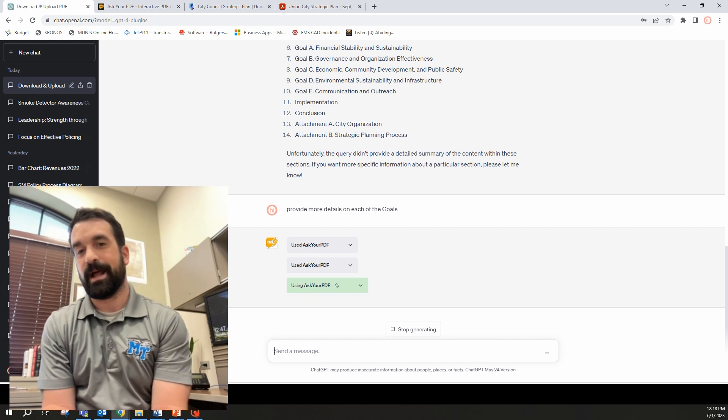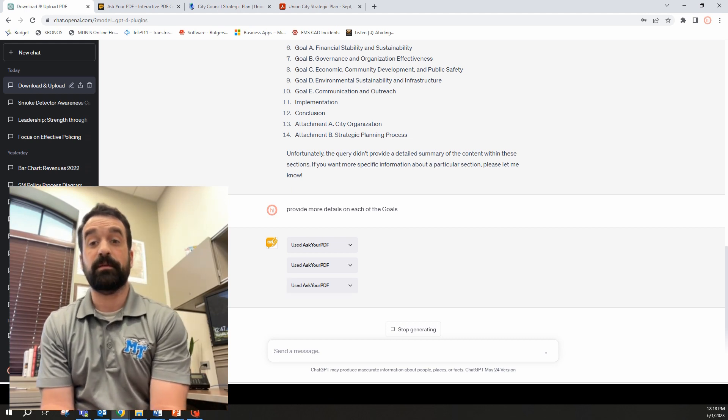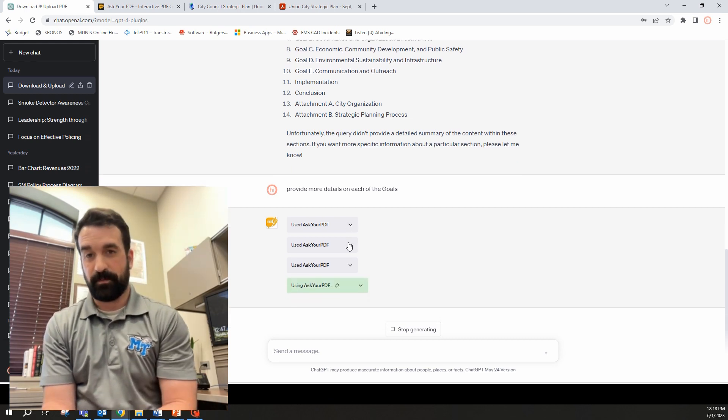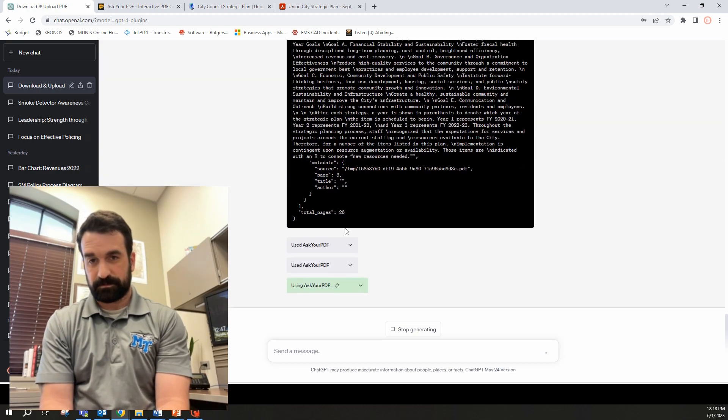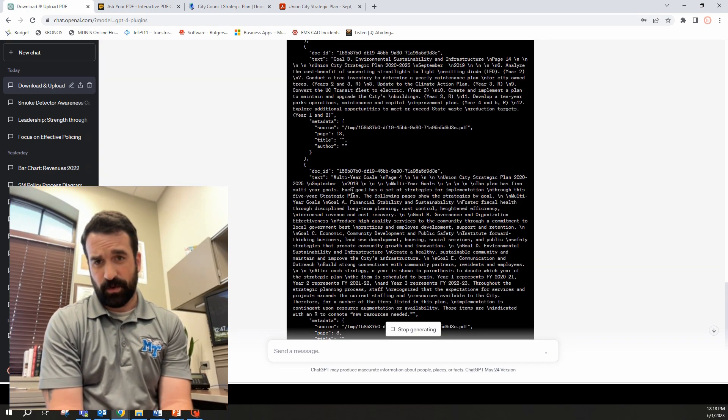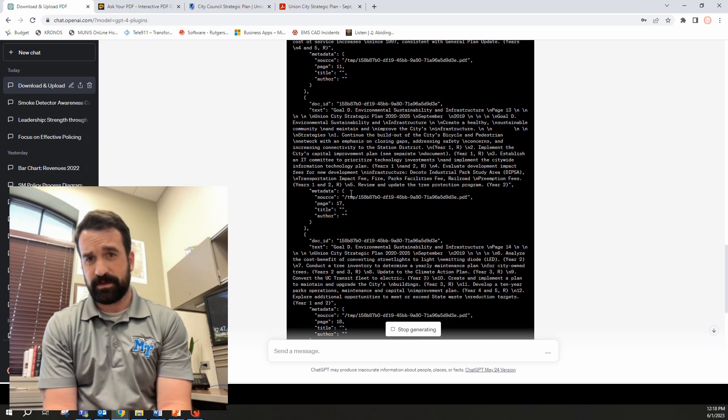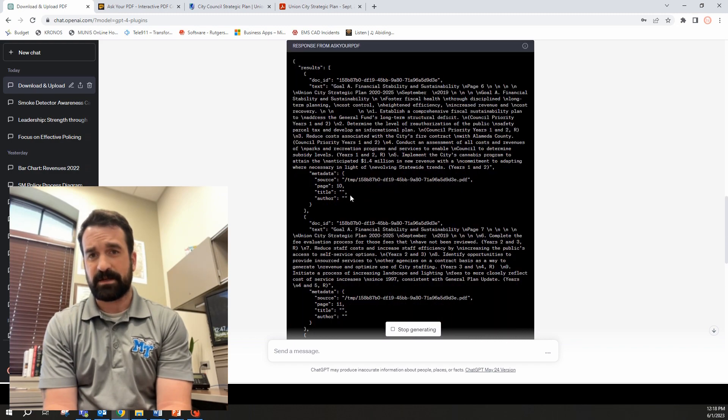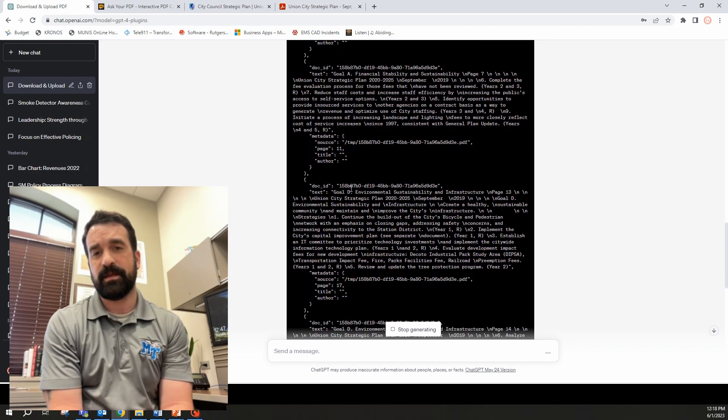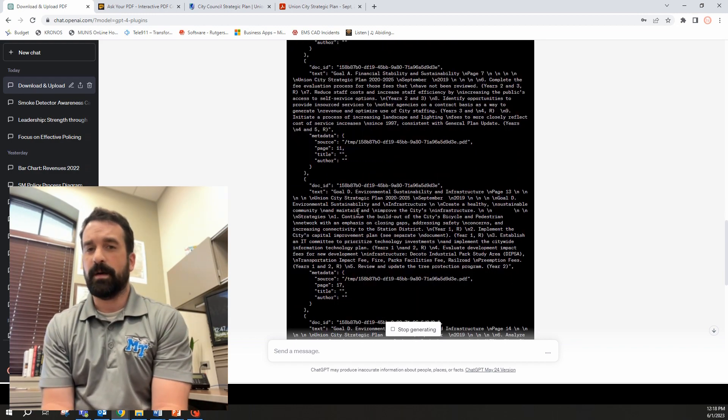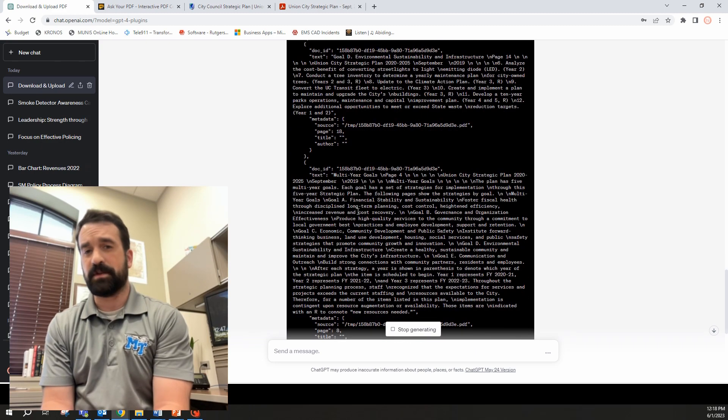So let's ask it for that. Provide more details on the goals. That's thinking here again. It's going to ask the PDF again and look at it and should give me a summary or more of a breakdown details of these goals as it kind of goes to the document, pulls out a little bit of information. I like these plugins. If you haven't played with the plugins before, definitely take a look at it and play around with them.